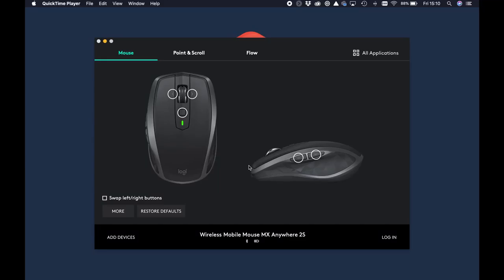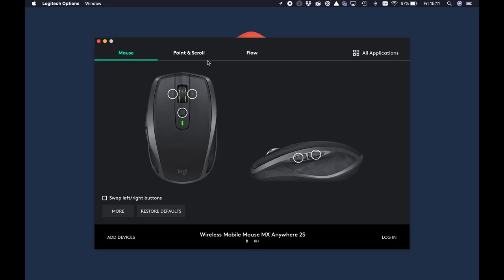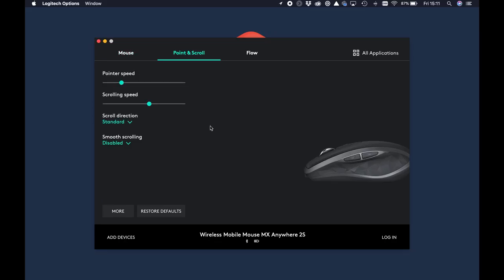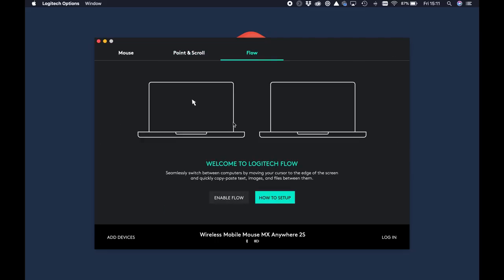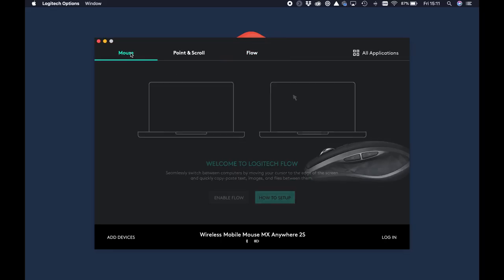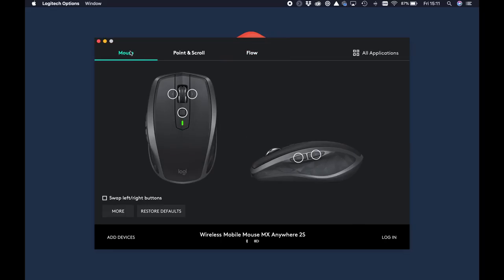So here I am with Logitech options open on my computer. I'm running this on the Mac right now, but the Windows version is essentially the same. So you should be able to do pretty much what I'm going to do in this little demo. Right away, you can see there are three tabs across the top here. There's the mouse tab, which allows you to control all the buttons. There is the point and scroll tab, which allows you to control things like pointer speed and scroll direction and so forth. And then there is the flow tab, which allows you to control Logitech's cool little flow software, which is basically seamless cross computer copy and paste mouse cursor, keyboard, everything. I'm not going to show you how the flow works today. That's a video in its own right.